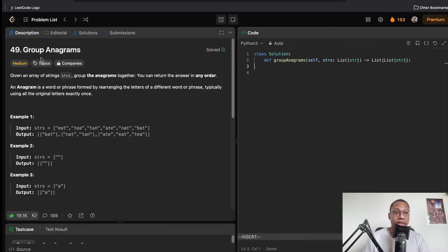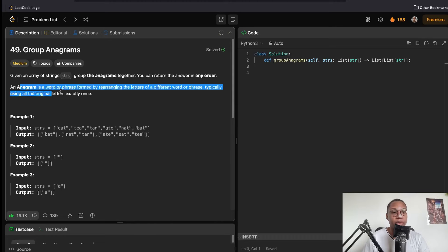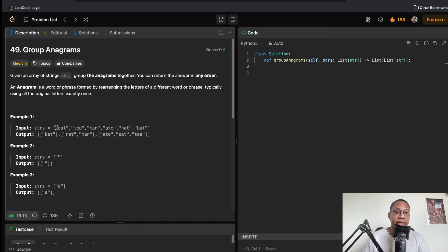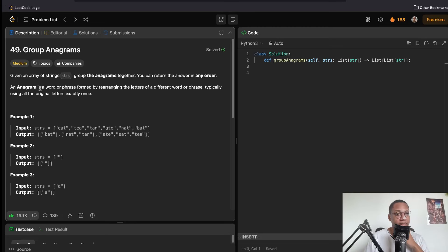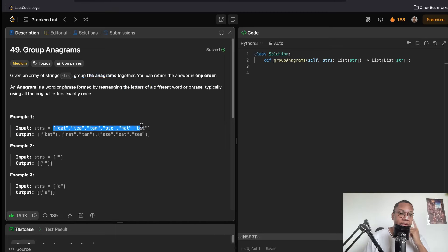Next problem: Group Anagrams. Given a list of strings, we want to group together everything that has the same letters. There are two ways of doing this. We want everything with the same letters to be in the same group — the same letters the same number of times.